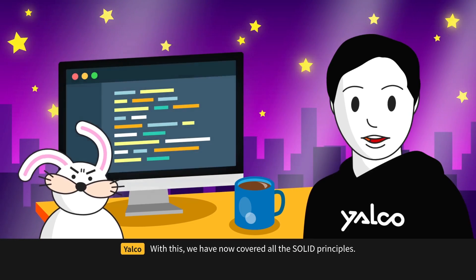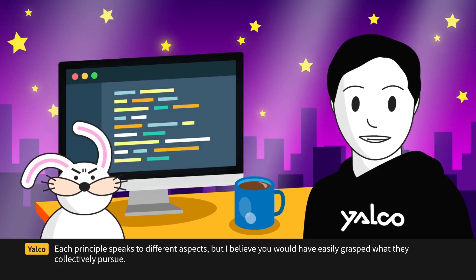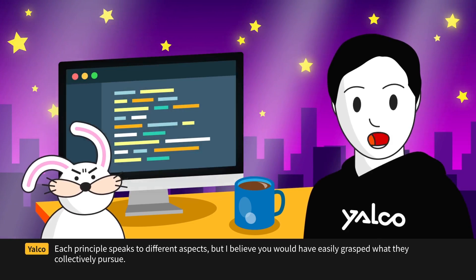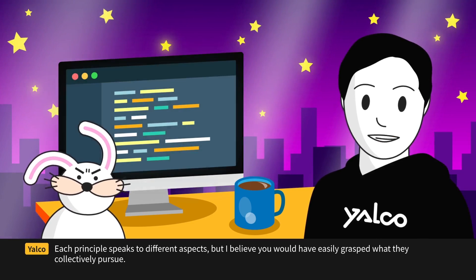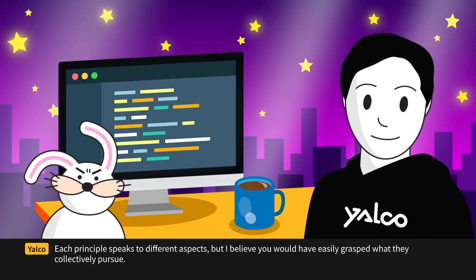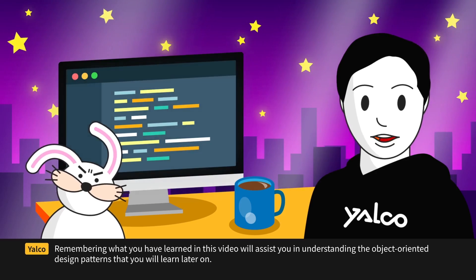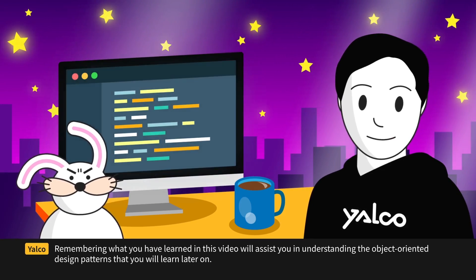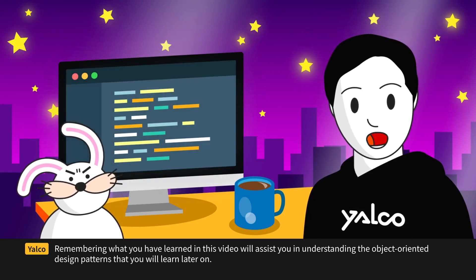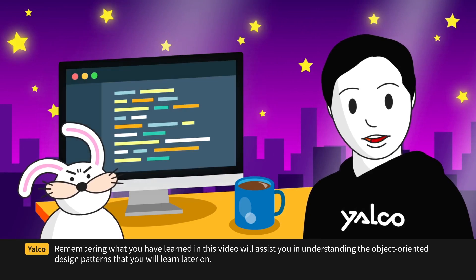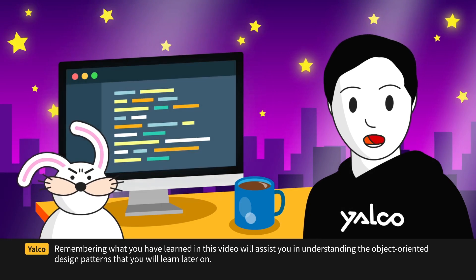Each principle speaks to different aspects, but I believe you would have easily grasped what they collectively pursue. Remembering what you have learned in this video will assist you in understanding the object-oriented design patterns that you will learn later on.